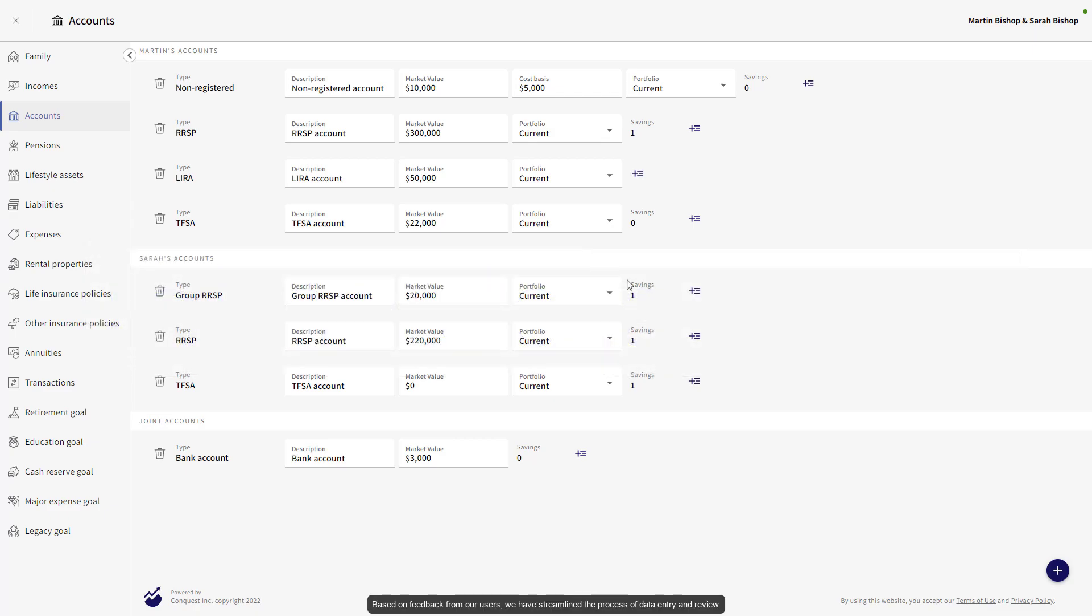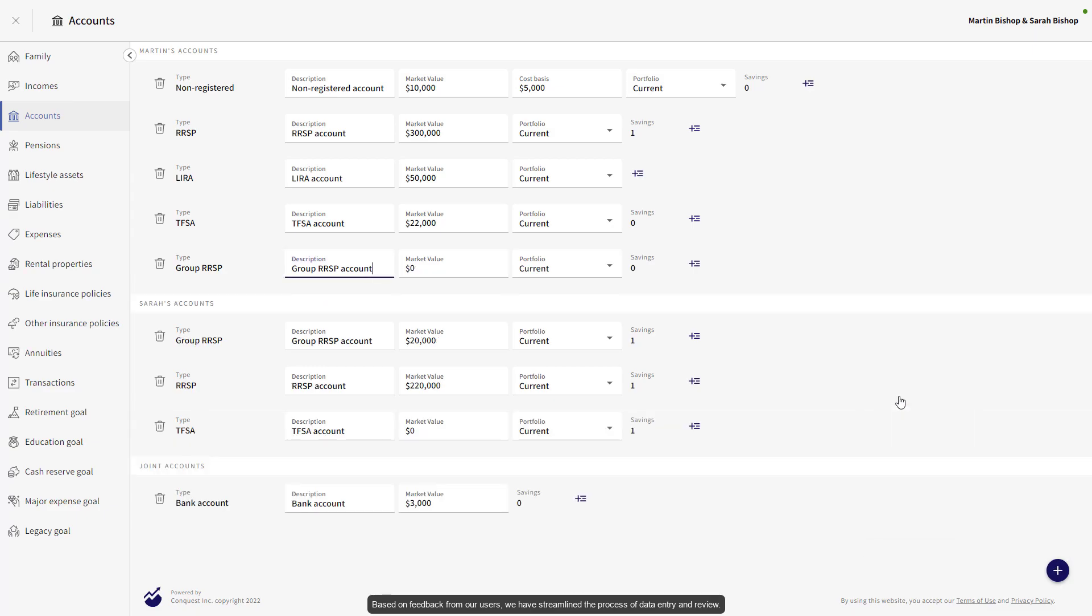Based on feedback from our users, we have streamlined the process of data entry and review. You'll spend less time clicking and scrolling and more time planning.